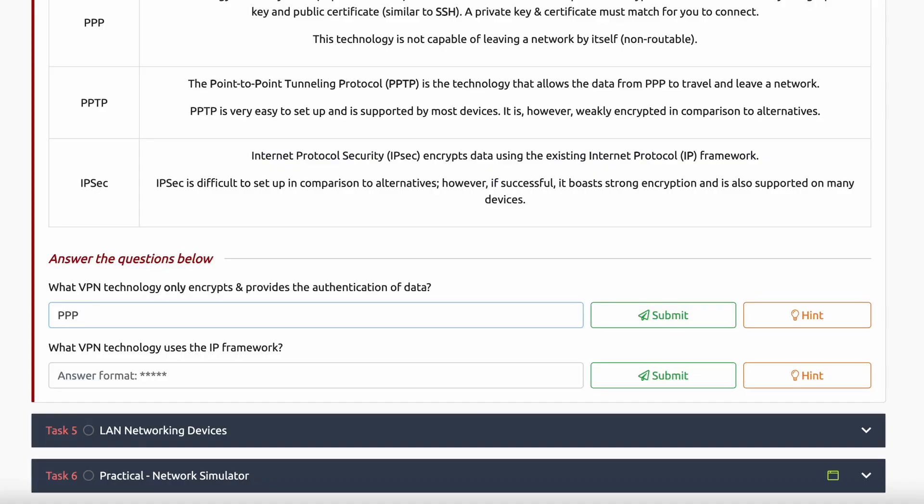Say you're in a country like China and you don't have access to a resource like Twitter or YouTube — you can use a VPN and access YouTube. We're also introduced here to three different VPN technologies: PPP, PPTP, and IPSec. There's a table to go through and study — it's definitely something important to know later on.